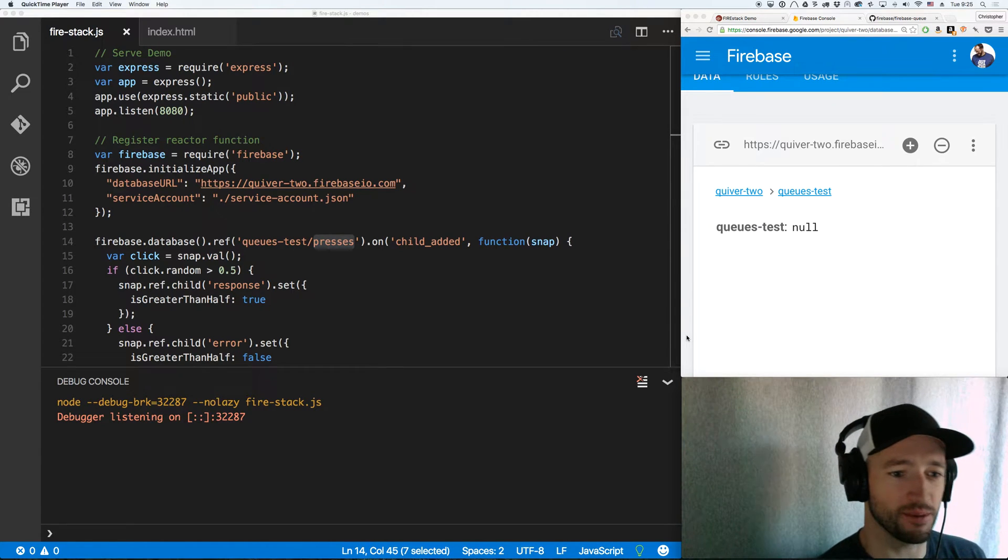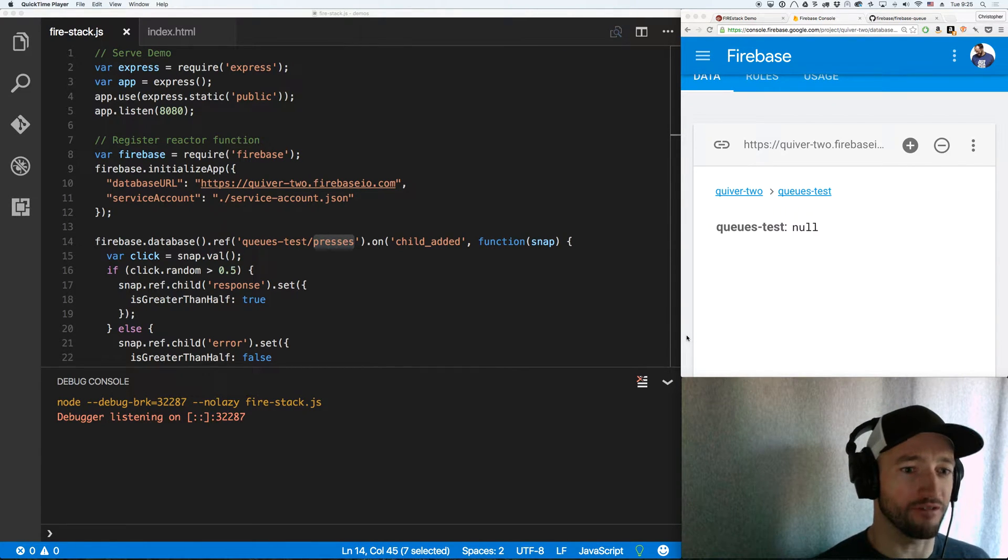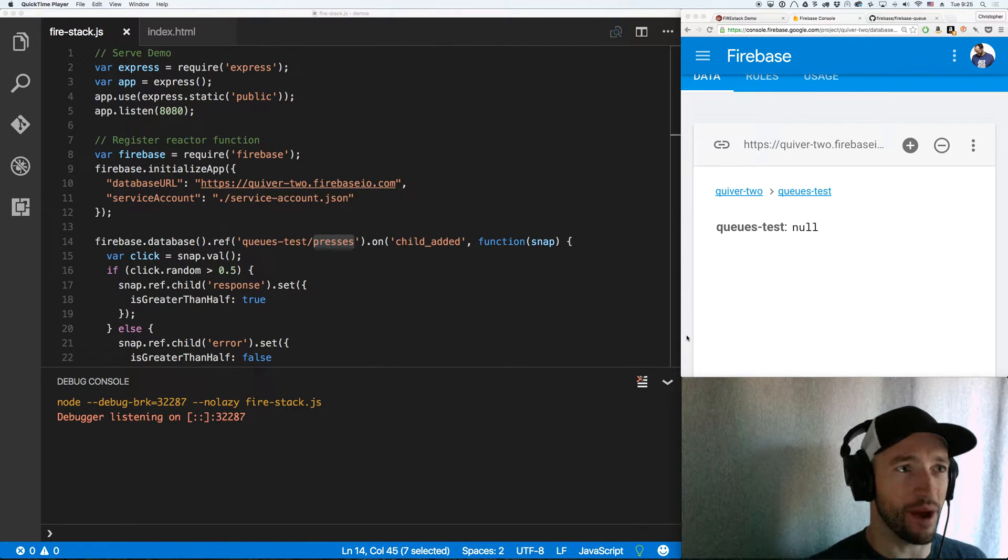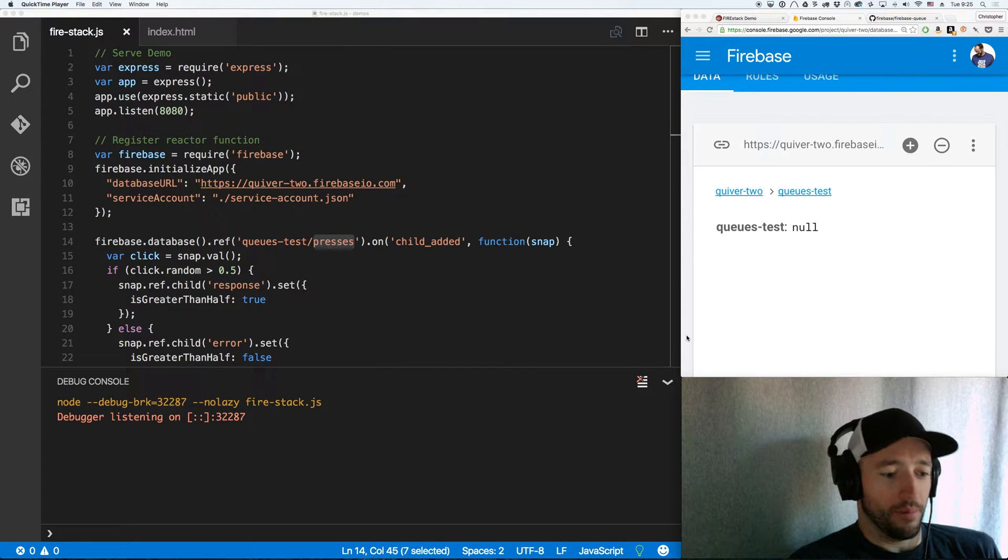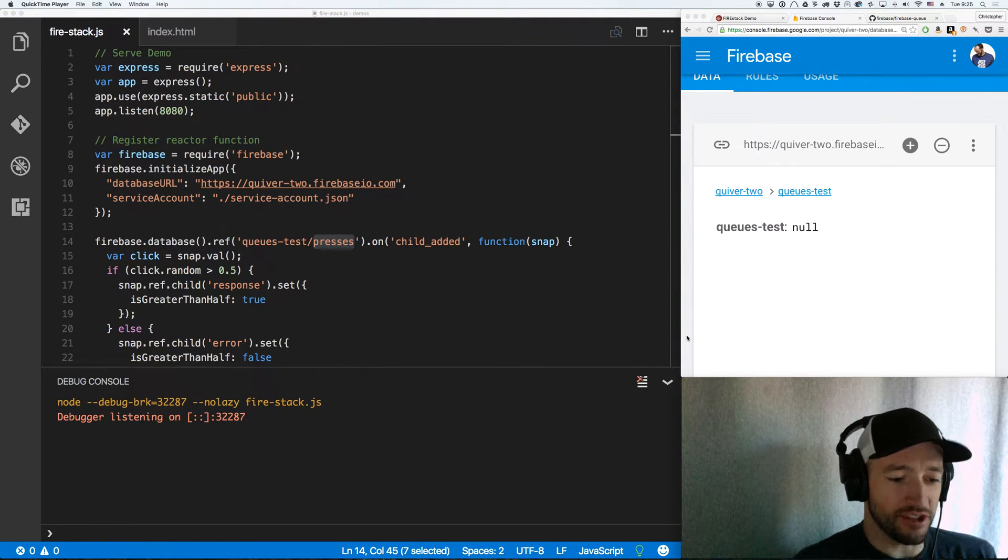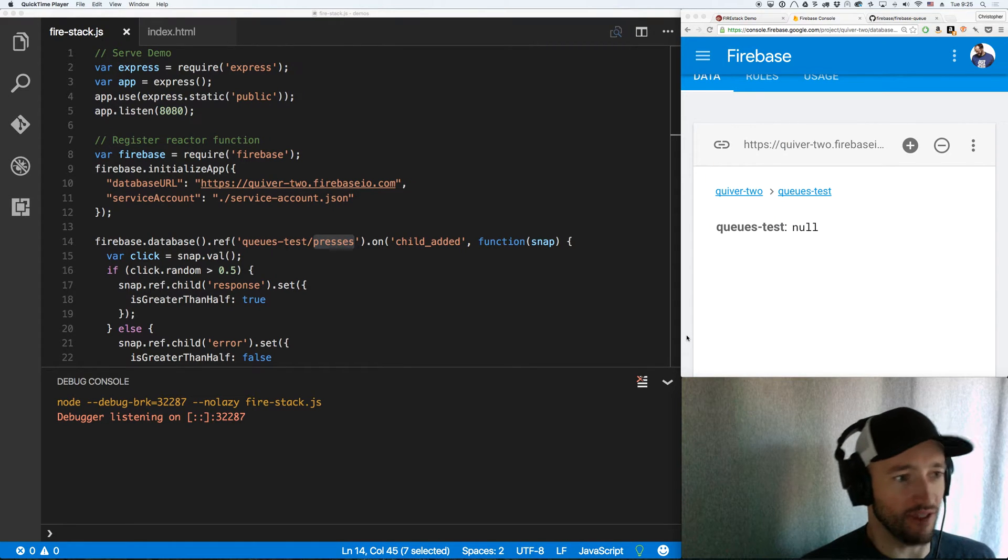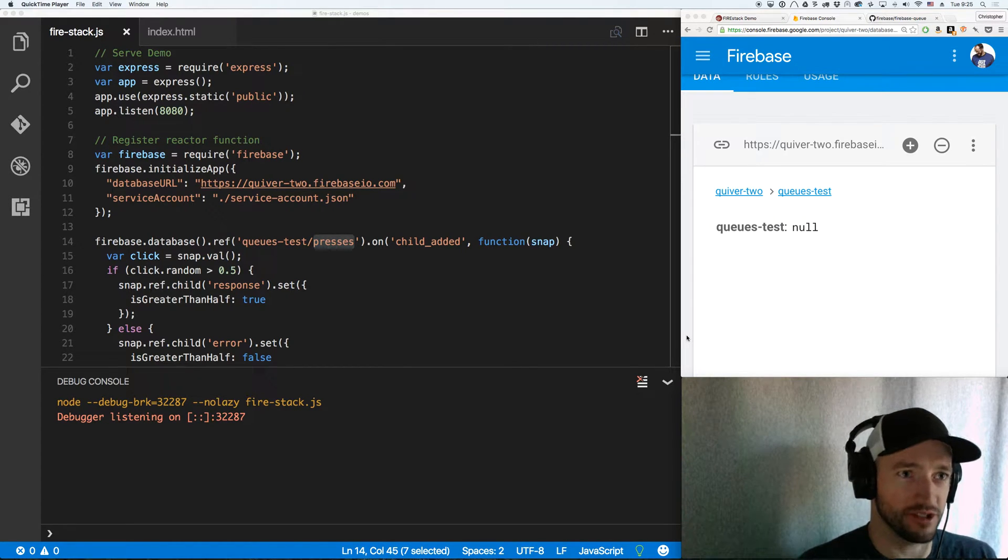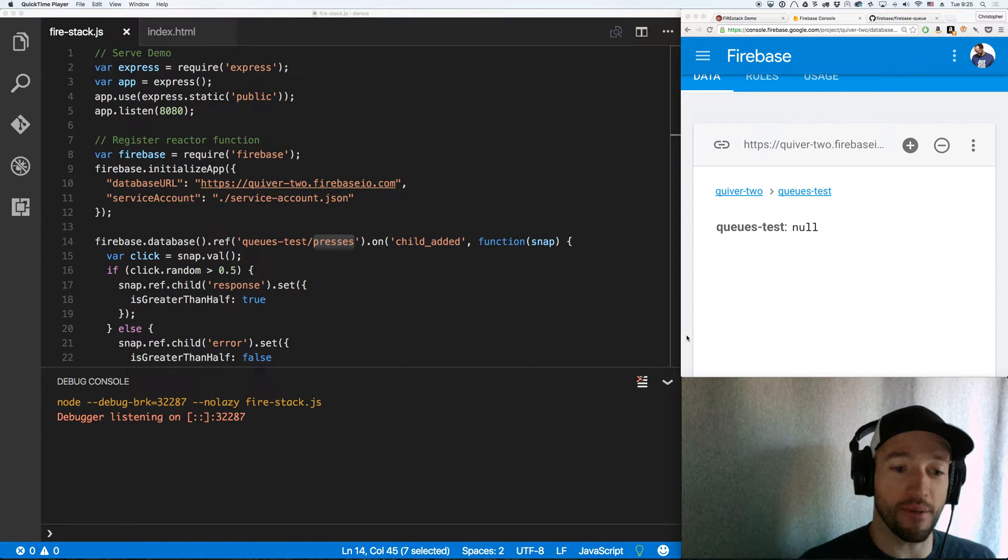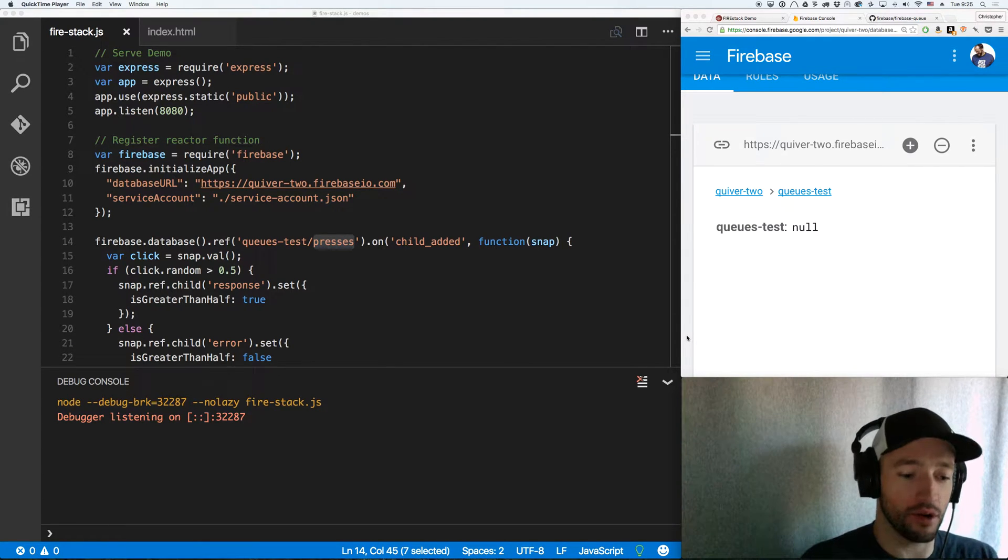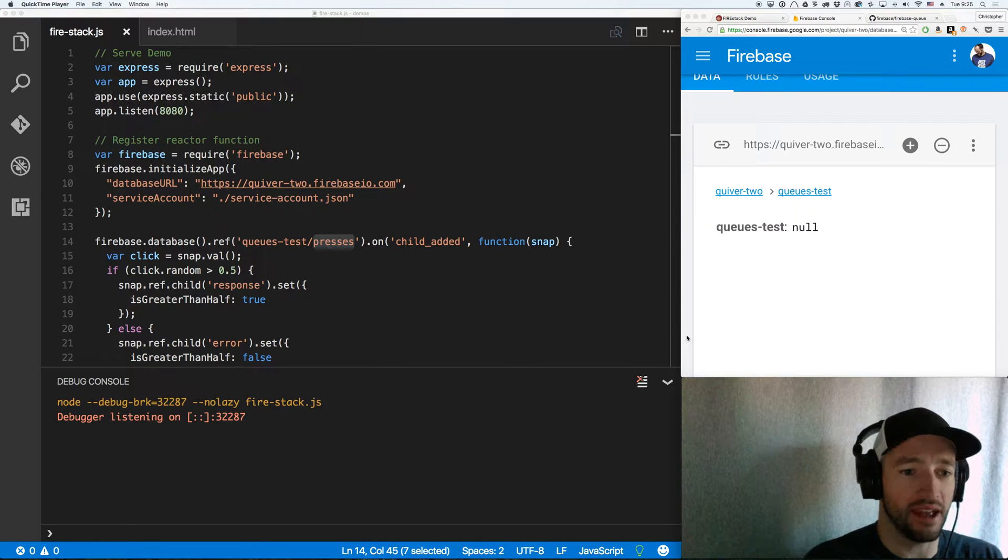Firebase, this is Chris Esplin, and I'm going to cover what I'm calling Firestack Development. So I got this idea from Michael Bly, formerly of DivShot fame, and this stands for Firebase Interface Reactors. The idea being that Firebase is the core of your stack.